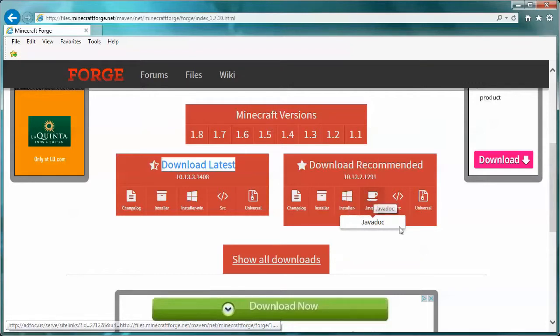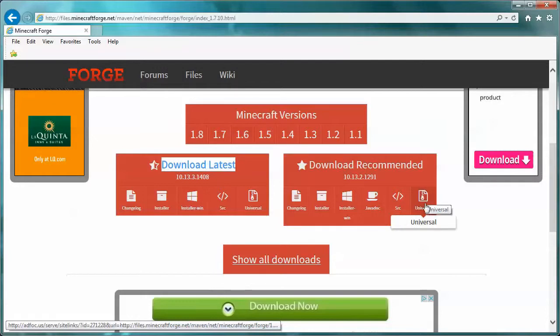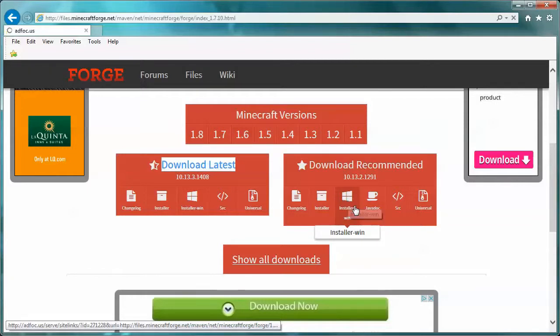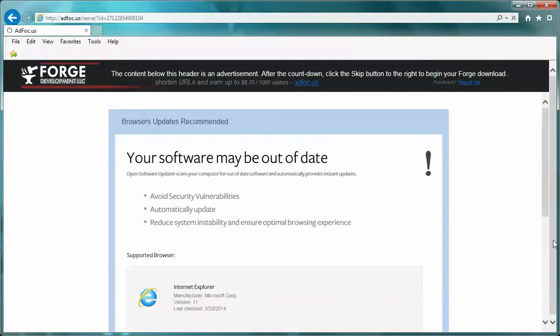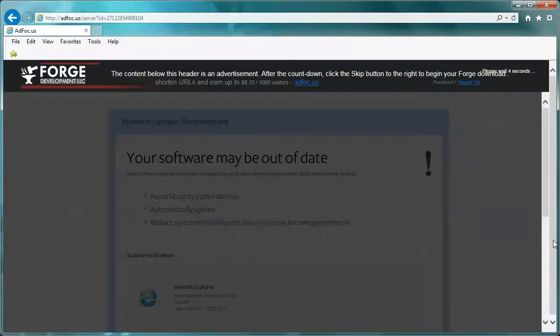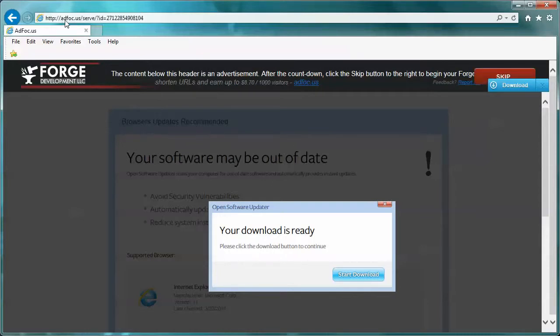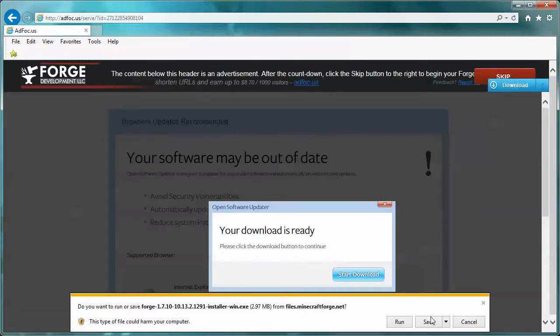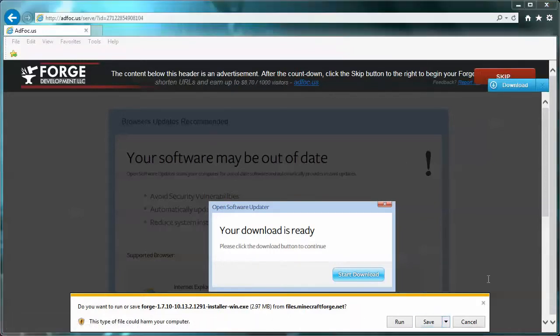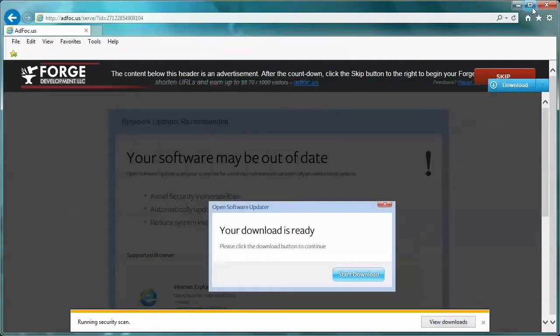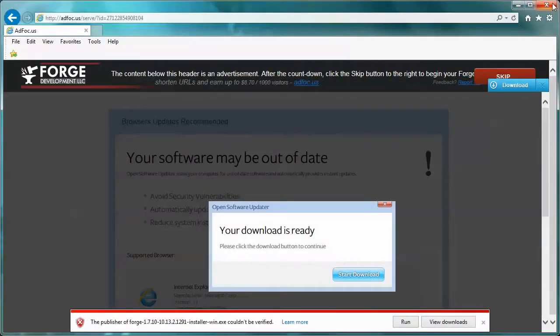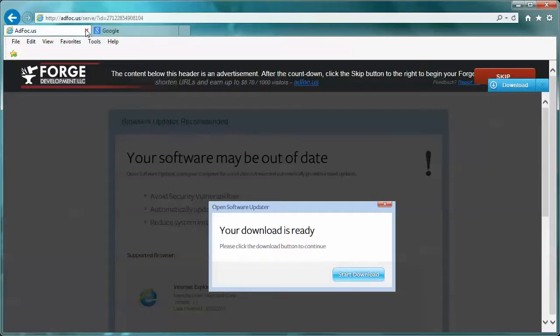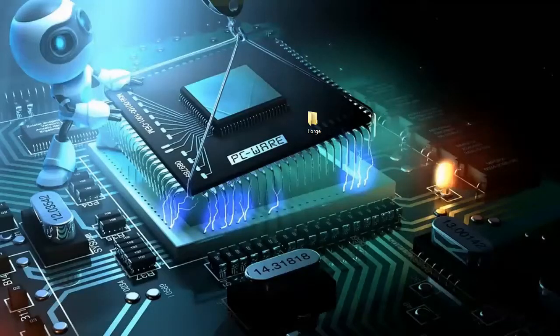This universal is just a jar file - you might have to know some stuff to use that. We're just going to do the simple Windows installer. If we click this, it'll take us to an ad focus type page. We're going to skip that and now we have our download. We're going to save it to our desktop in a folder called Forge. Now it's all downloaded, we can ignore that and close out.